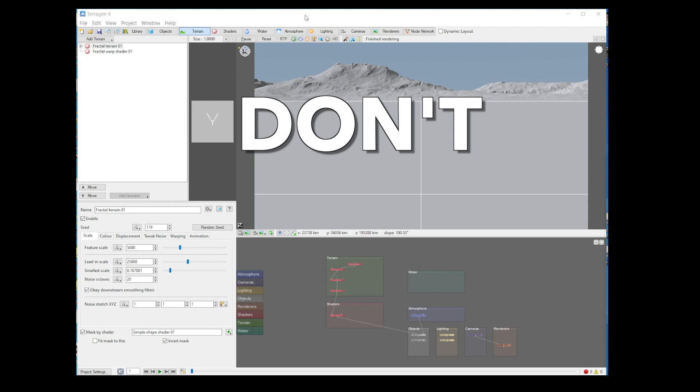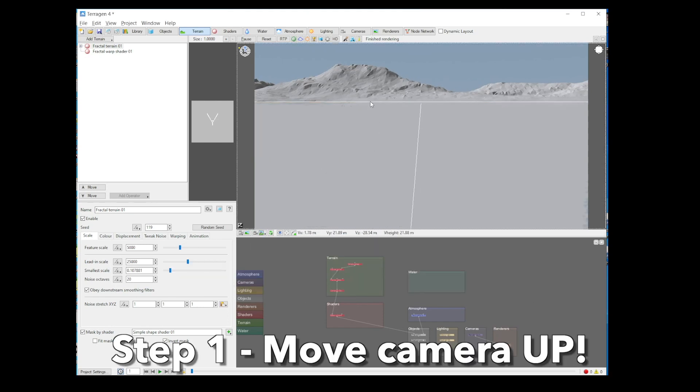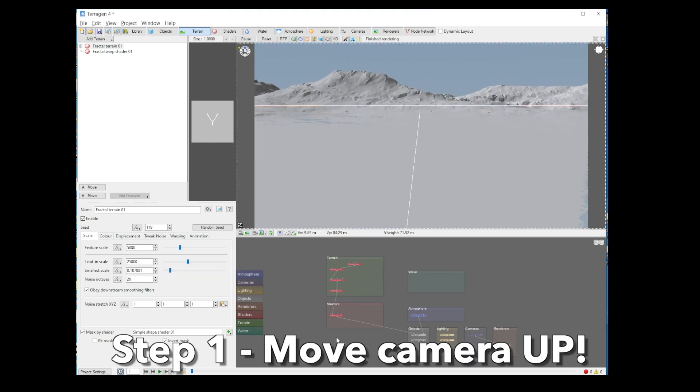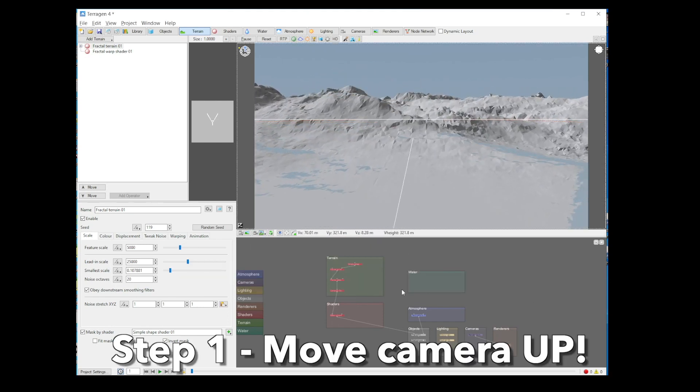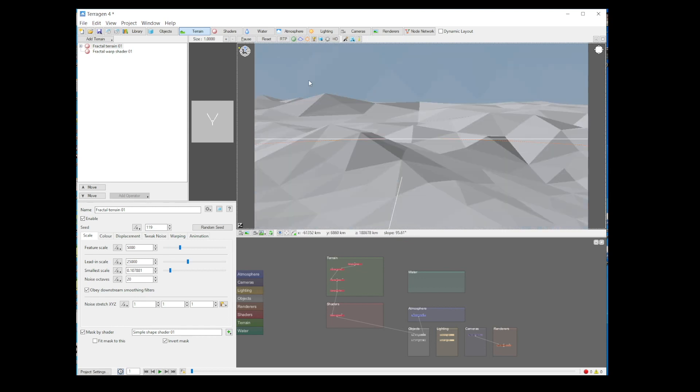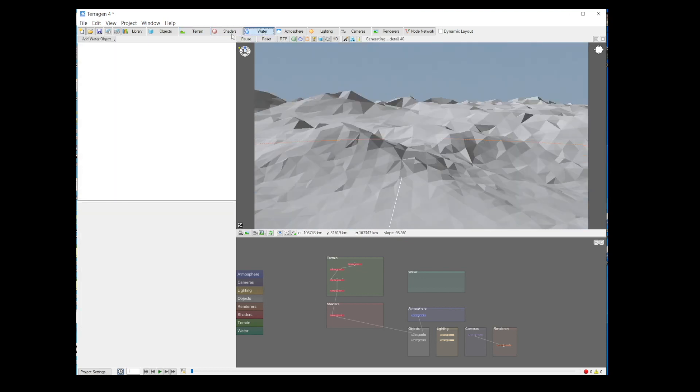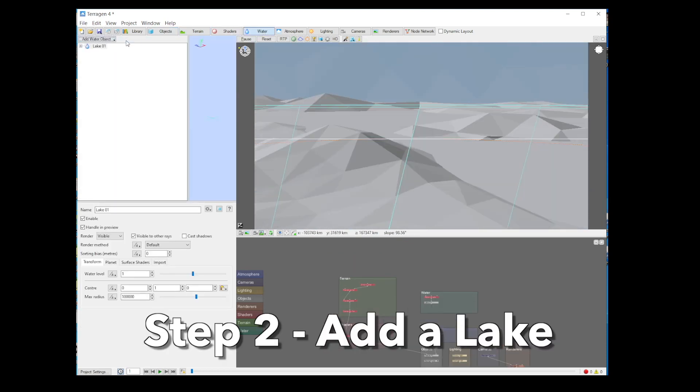Okay, open Terrigen. Don't do anything. Just move the camera up. Up. Way up. More like it. Now you can see land. There you are. Great. Now, click on the water tab and then click add lake. See? Easy.